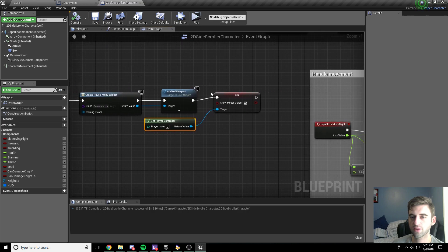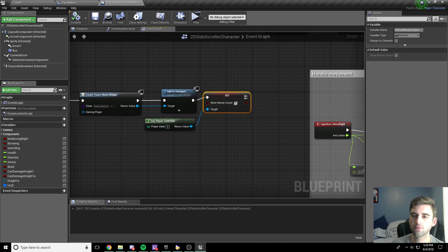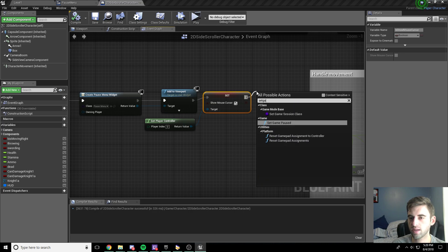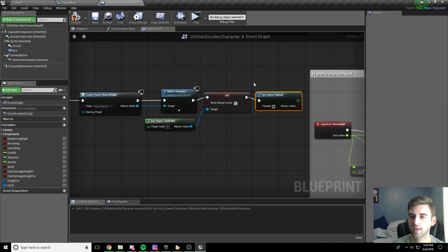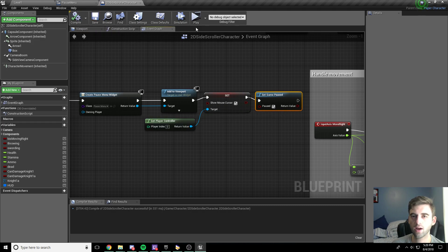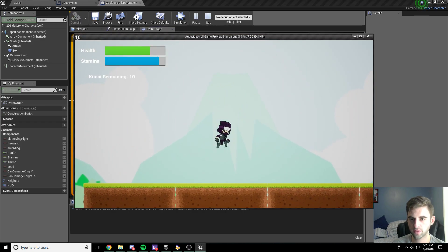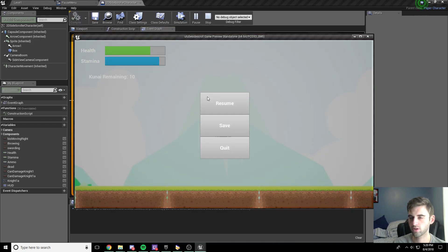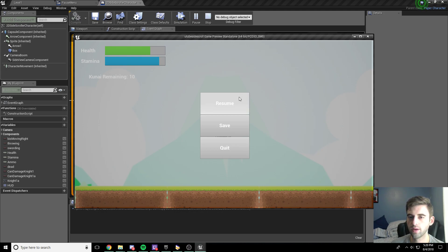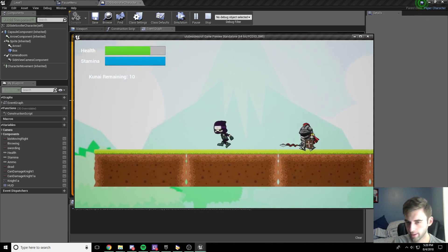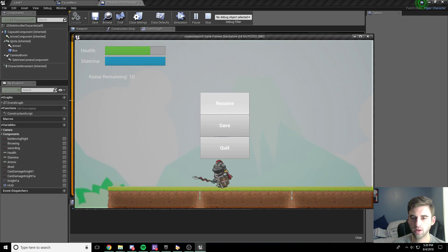Going back to the 2D side-scroller character, the other thing I forgot to do is we need to set the game paused. Drag off the final node, type in set game paused, drop that node in, and we want to pause it — set paused to true. Now if we hit play and jump up into the air and hit P, the screen grays a little bit, the game pauses, and the cursor shows up. When we click resume, the cursor goes away and the game unpauses.